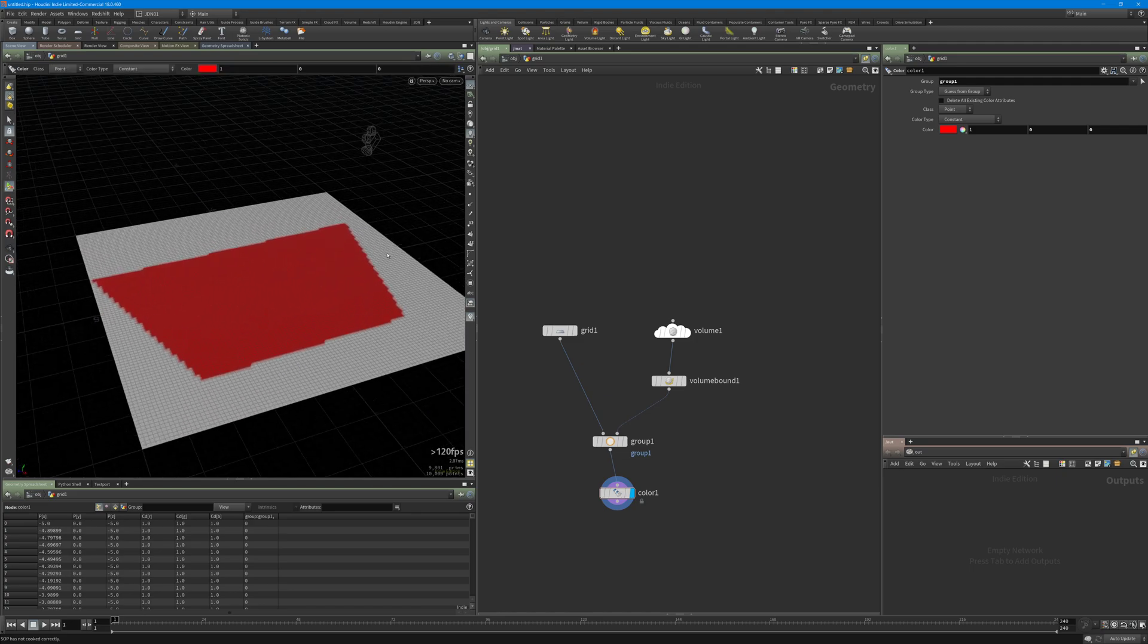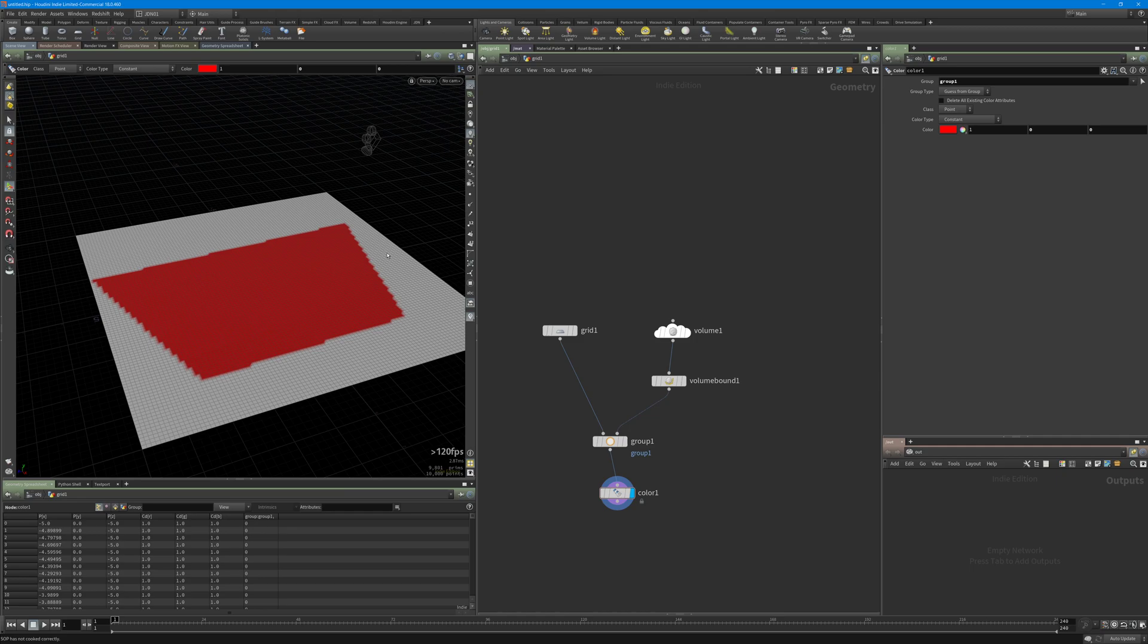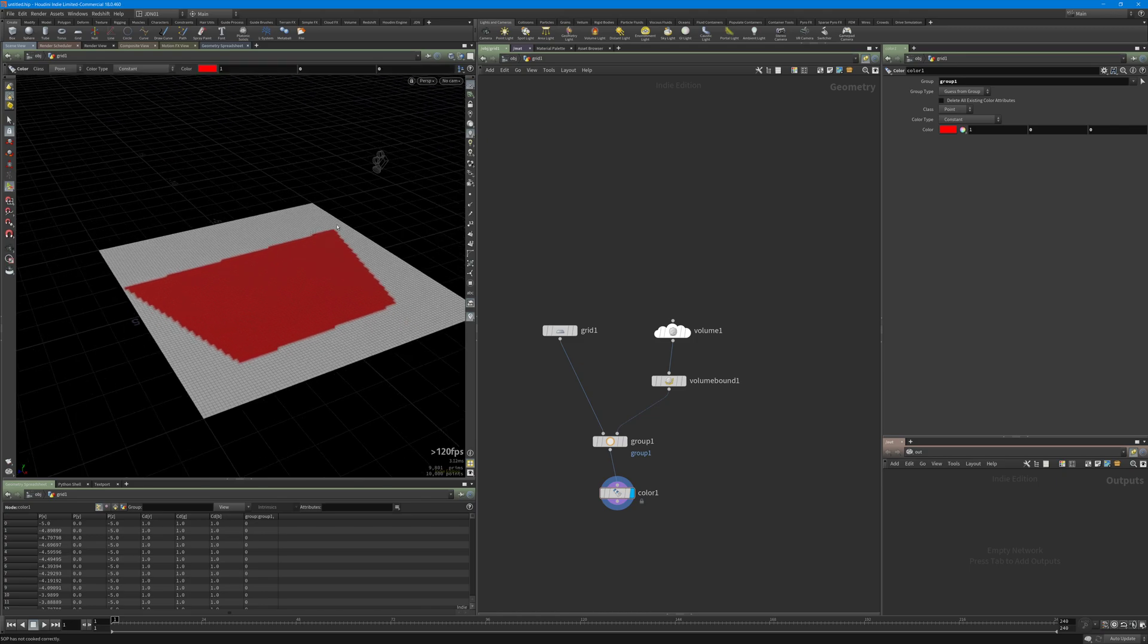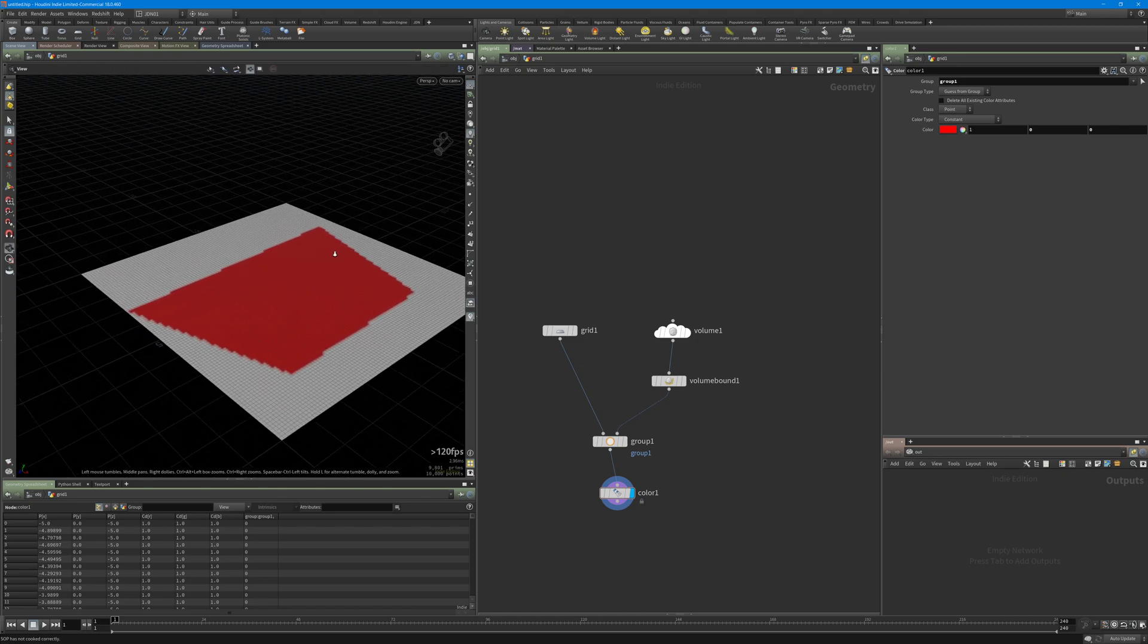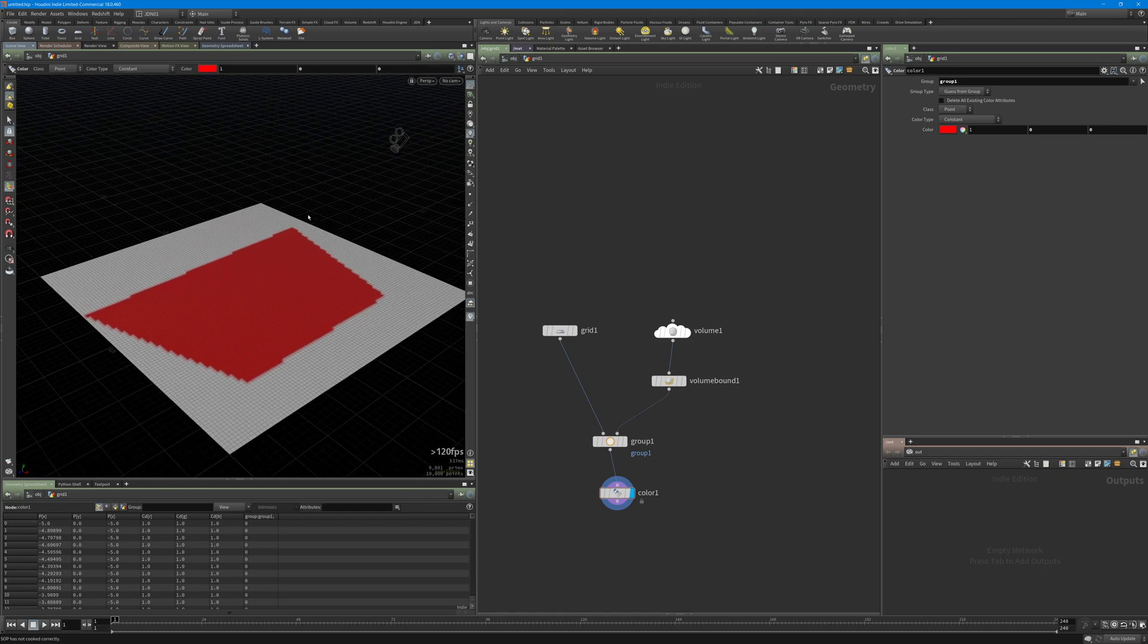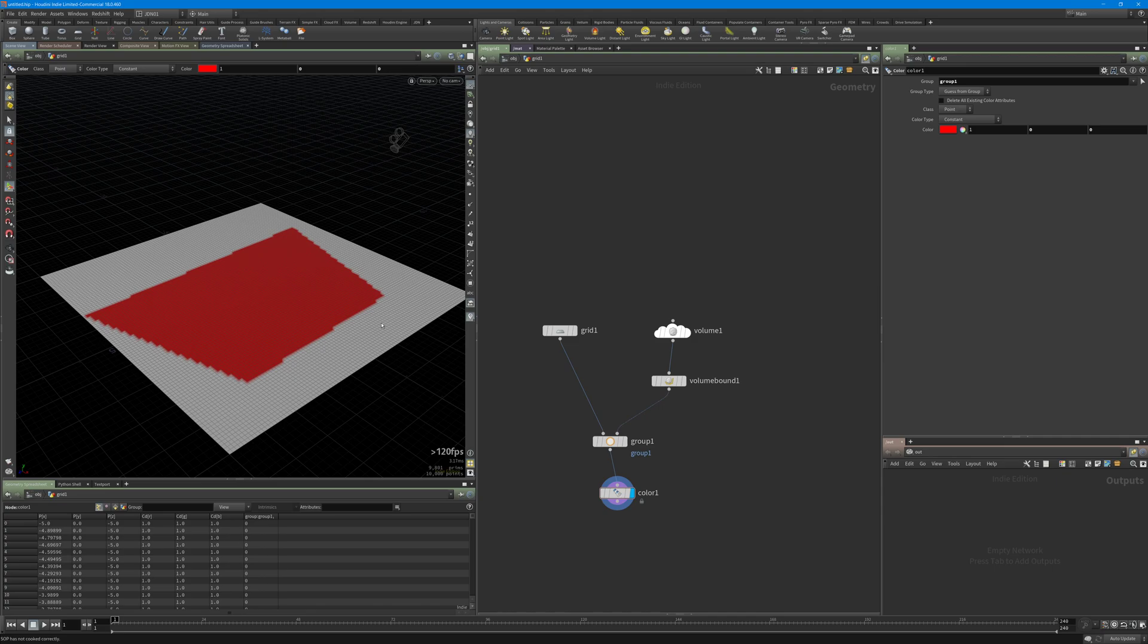This technique is very useful if you want to do some kind of simulation based on your camera frustum. Imagine you have a big landscape and you just want to emit smoke or particles to do some kind of effect. In this case, you don't need to simulate this area, so you just need to emit the particles or points based on the camera frustum.